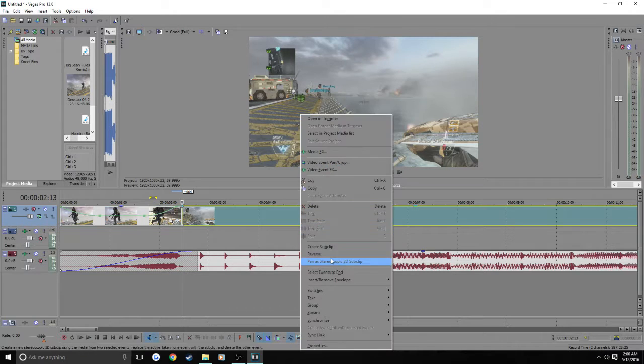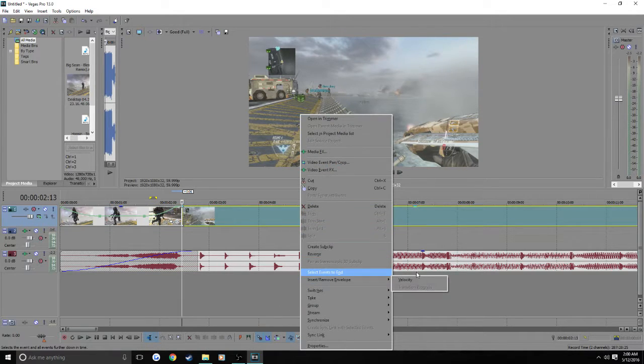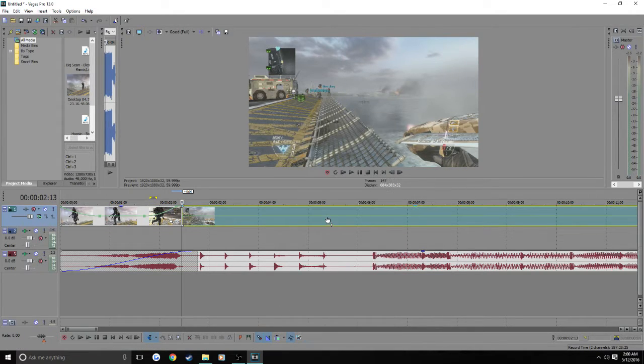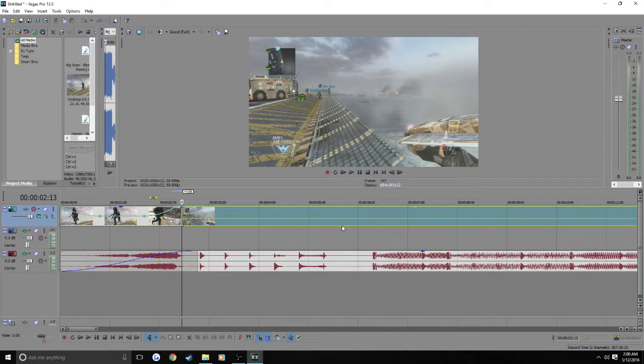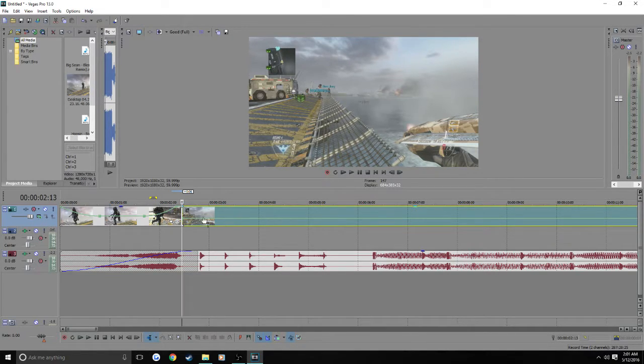And as you guys can see now I have the clip. And I'm going to show you guys how I do my clip syncing.